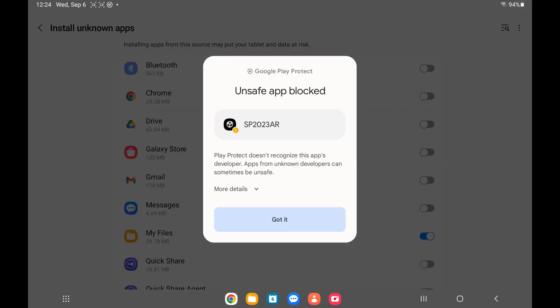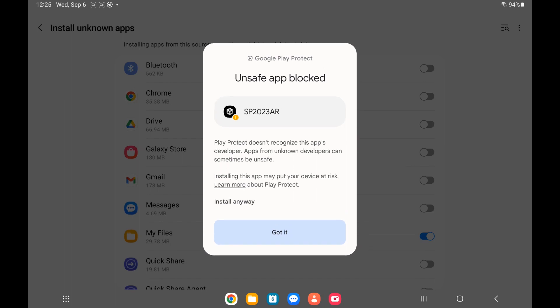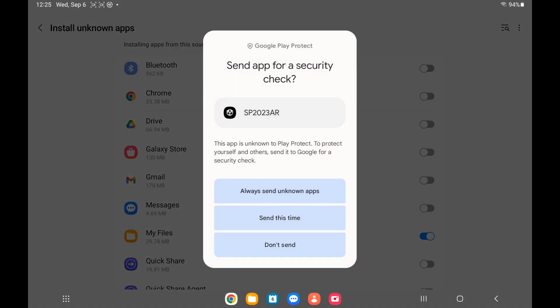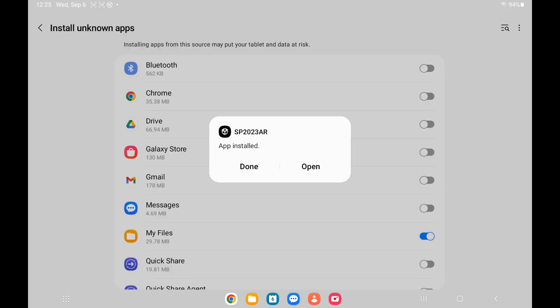It's going to say that it's blocked. I'm then going to hit more details and say install anyway. It's being blocked because it's not going through the proper channels to get certified. I'm not going to send it in for a security check. This is because I've made this, so I'm not worried about it. And then I'm going to say open.